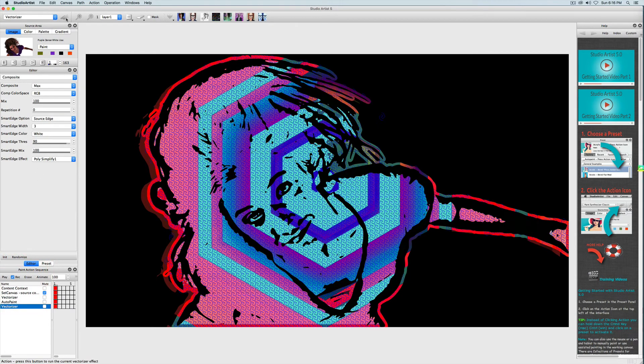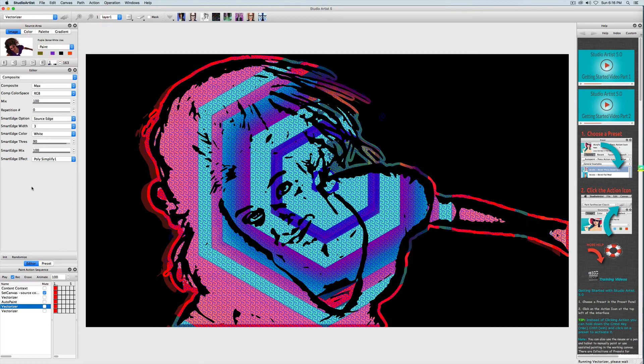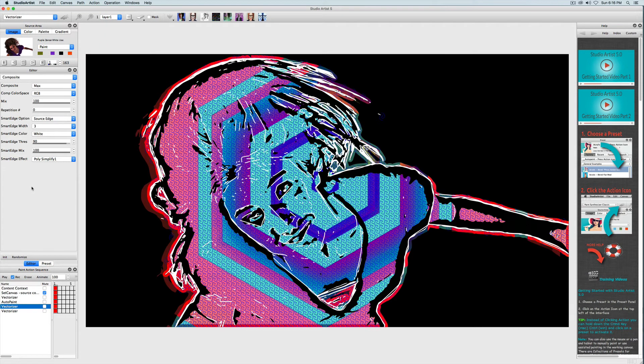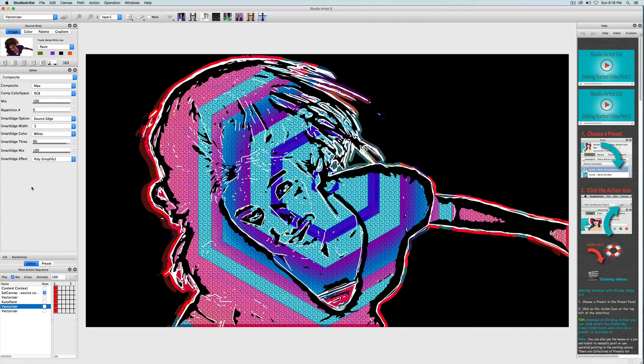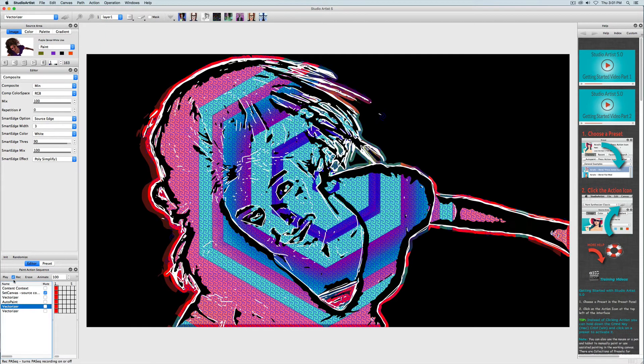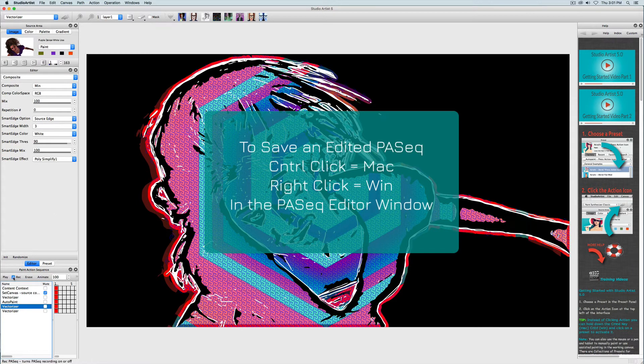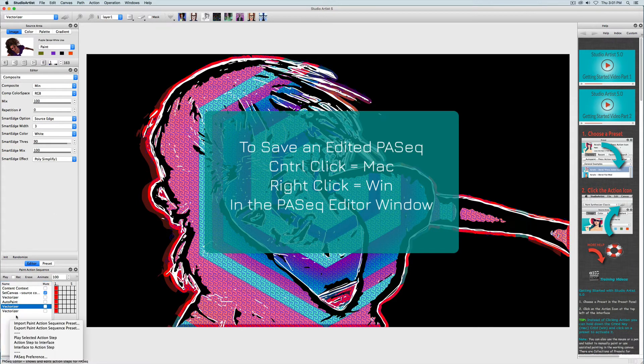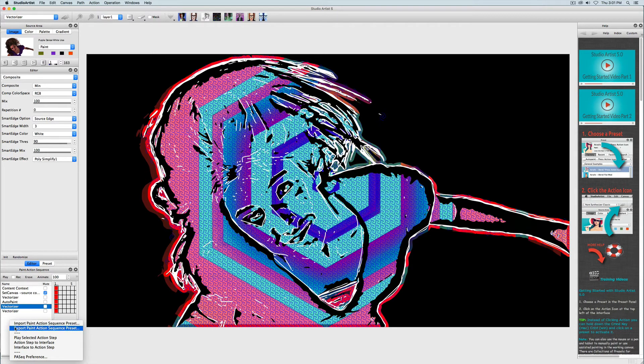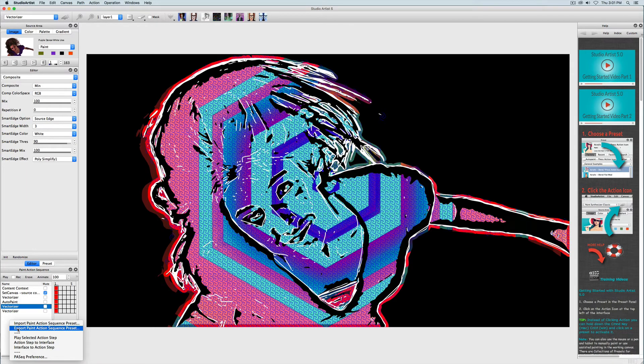Next I'll save the new paint action preset. To save a paint action sequence preset, hold down control on Mac or right click on Windows and mouse down in the paint action sequence editor window. Then choose export, paint action sequence preset, and then save in your favorites preset folder.